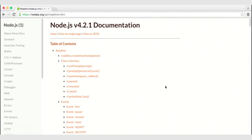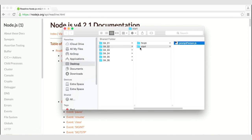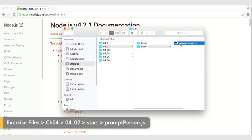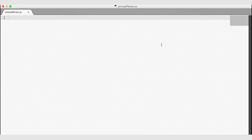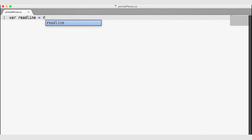Let's go ahead and go into our exercise files. In the Start folder, you will find a prompt-person.js file. This is an empty JavaScript file that I'm going to open up in Sublime. We can use ReadLine — it is a module available with our installation of Node.js. So I will create a variable and call it ReadLine, and then I will require ReadLine.